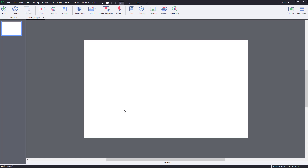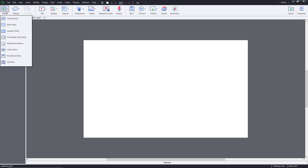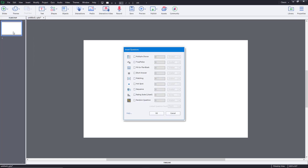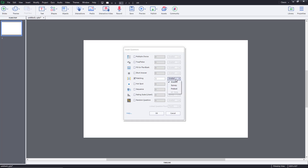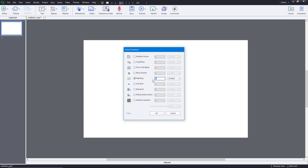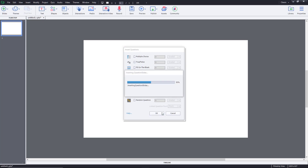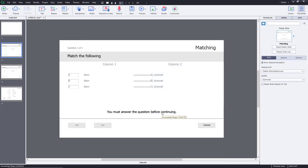Let's see how we can work with matching questions inside of Adobe Captivate. To work with matching questions, I'm going to go to a slide, click on question slide, and here's the option for matching. This is going to be graded, and I'm going to choose two questions and press OK. Once I do that, you can see you get this matching icon right over here.